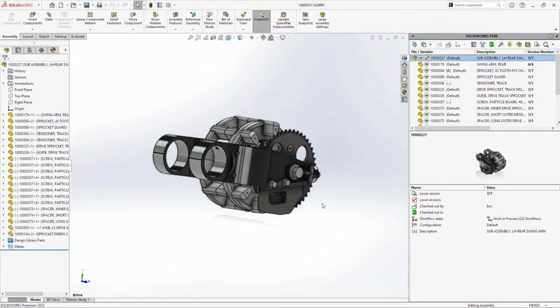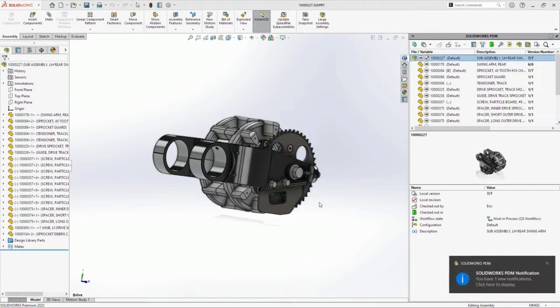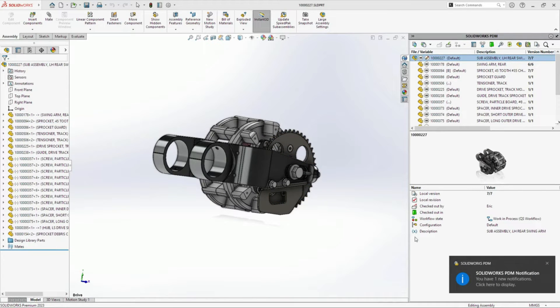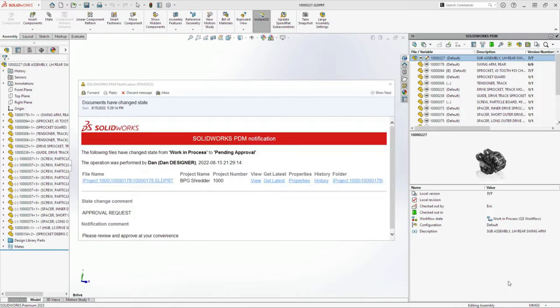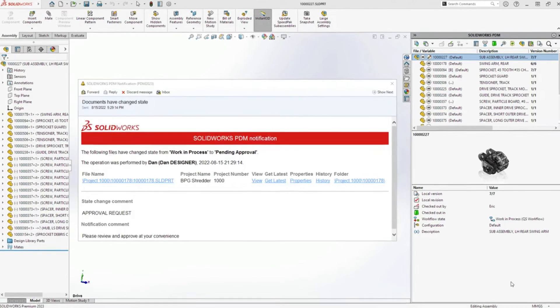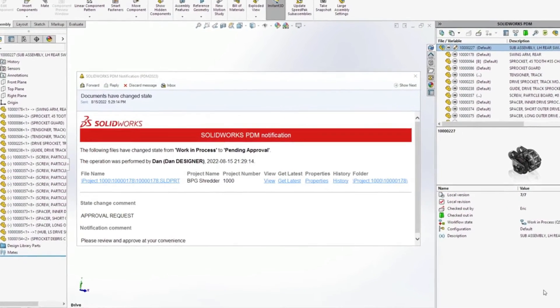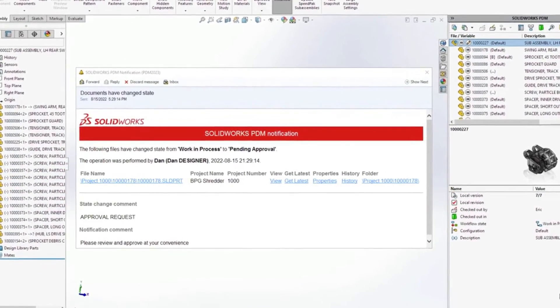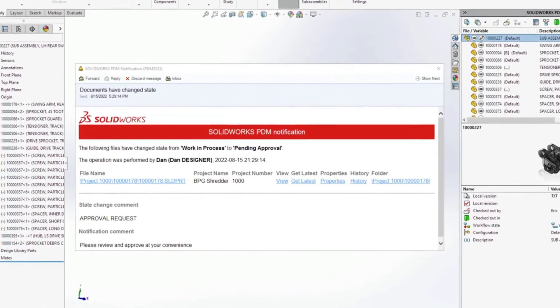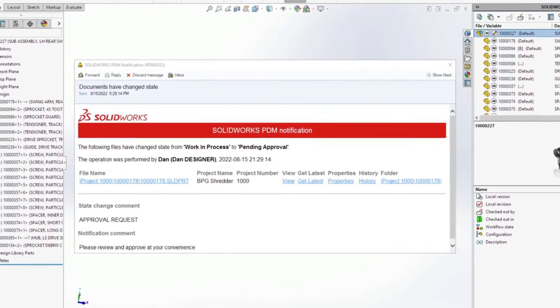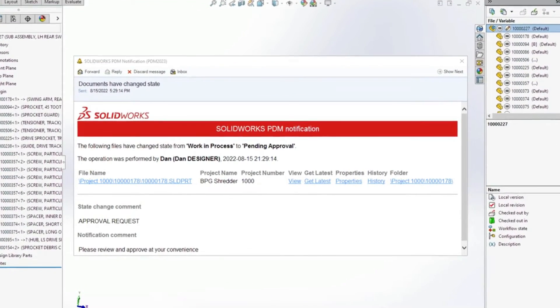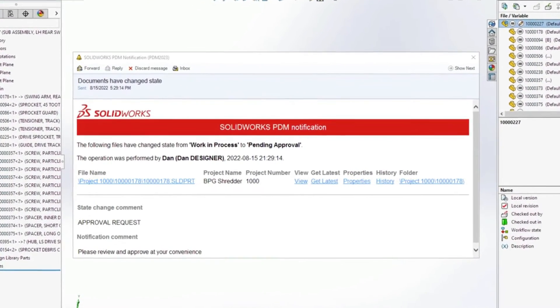Automated workflow notifications are fundamental to keeping design teams informed. For PDM Pro 2023, administrators now have access to a full HTML notification editor, allowing them to customize the content of the notification.